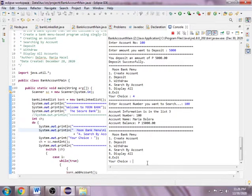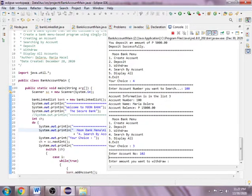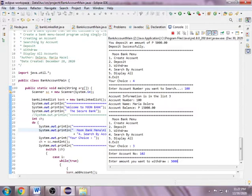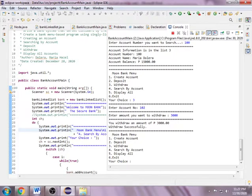Next, I want to withdraw from account 102, and the amount I want to withdraw is 3,000. You withdraw an amount of 3,000, withdraws successfully.